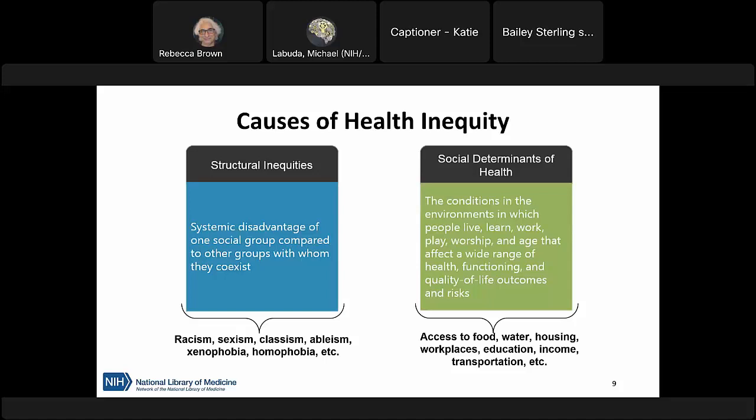Many public health conferences, grant requests for proposals, and publications ask professionals to address structural inequities and social determinants of health as a larger call for health equity. One way to work toward health equity is to take action using an evidence-based public health approach, considering structural inequities in the planning phases of evidence-based interventions and programs, allowing us to approach these broad challenges through systematic evidence-based interventions.